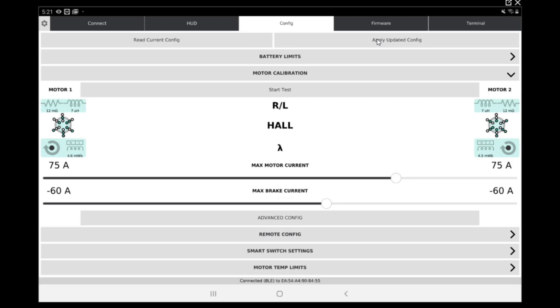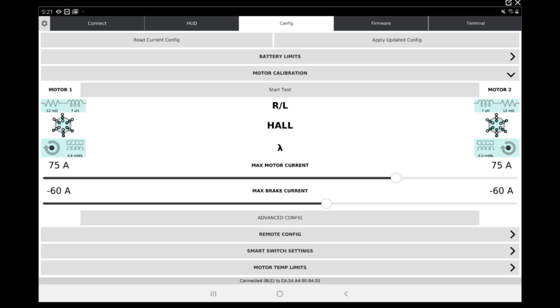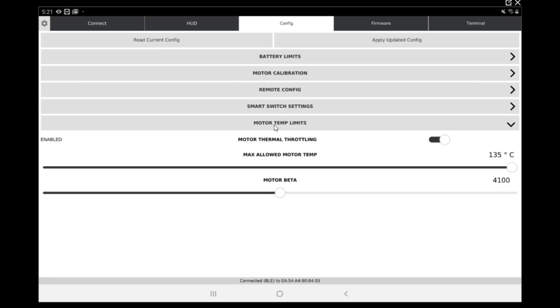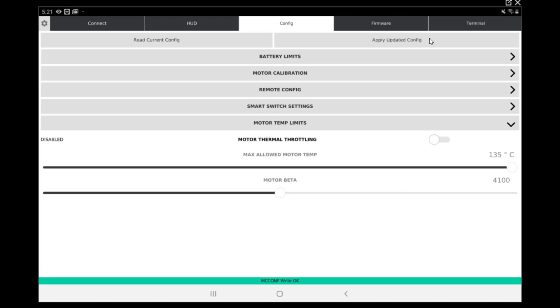Apply update and it should be fine. So that's good. We're done with motor calibration. Right now we have done the battery, the motor, and the remote. The only thing left is the motor temp limits. We want to deactivate the motor thermal throttling. So we're good with this. Click apply and everything should be done.